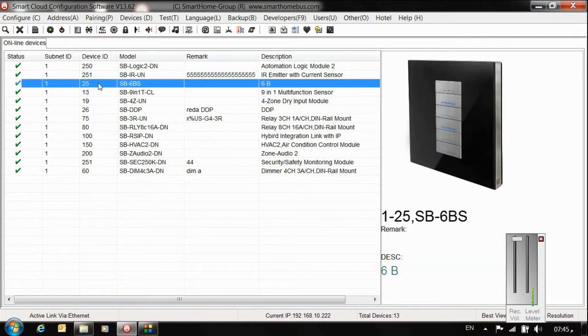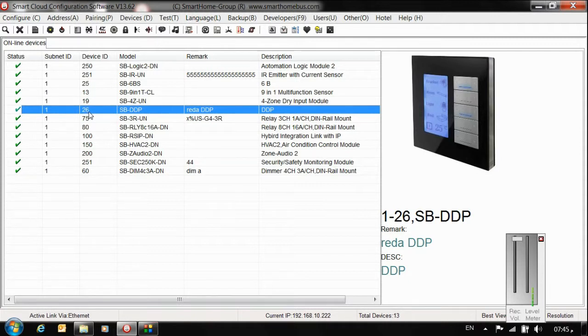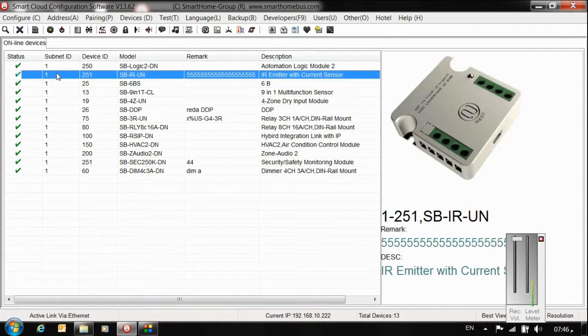For example, the six-gang has a separate subnet ID and device ID. DDB has separate subnet ID 1 and device ID 26. That means it has a subnet ID like a father and device ID like a son.